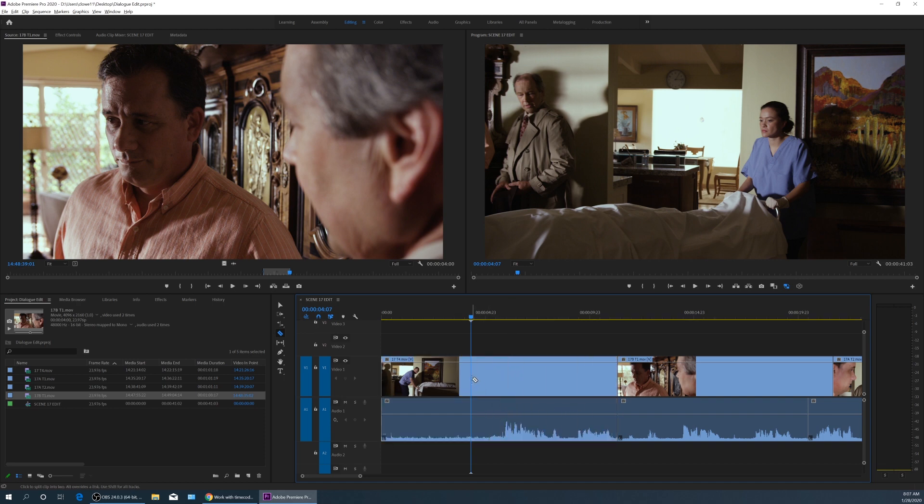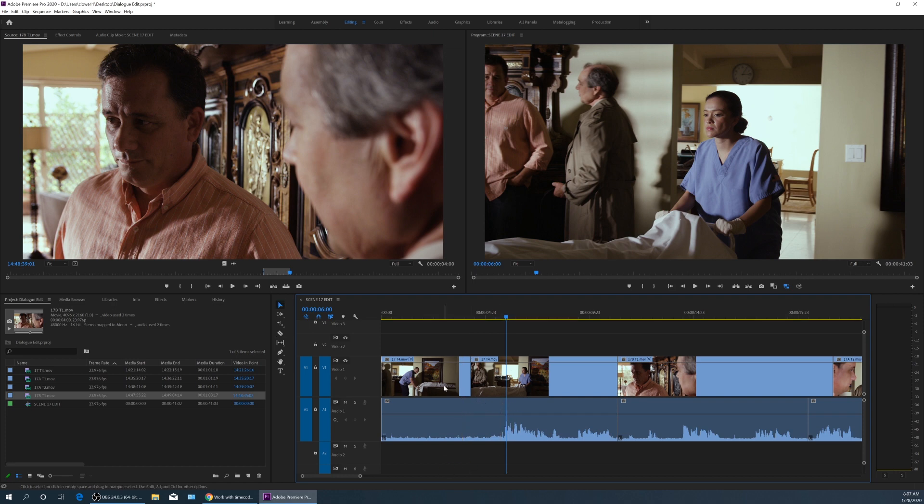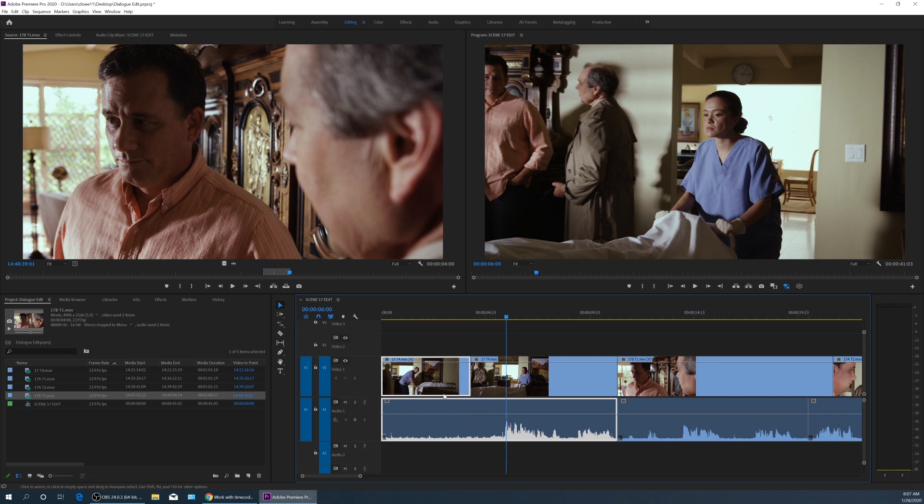Notice as I move my playhead away, it cut just the video and not the audio. So now if I want to hit V and select the video that I want to delete, notice this is the one that it kept combined with the audio here.